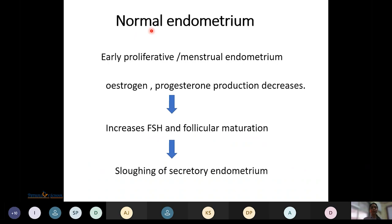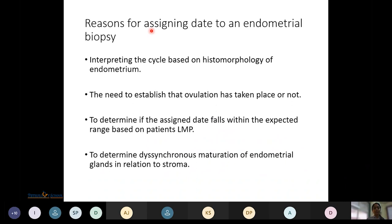Regarding normal endometrium: during the menstrual phase, estrogen and progesterone levels are low, inhibiting negative feedback to the pituitary and hypothalamus, increasing FSH and follicular maturation, leading to sloughing of the secretory endometrium. The reasons for assigning a date to an endometrial biopsy are to interpret the cycle based on histomorphology, establish whether ovulation has taken place, determine if the assigned date falls within the expected range based on the patient's last menstrual period, and determine dyssynchronous maturation of endometrial glands relative to stroma.